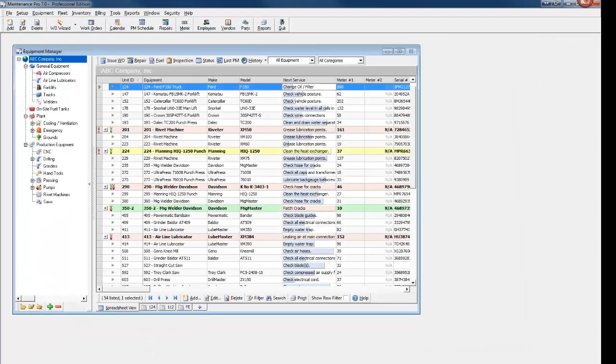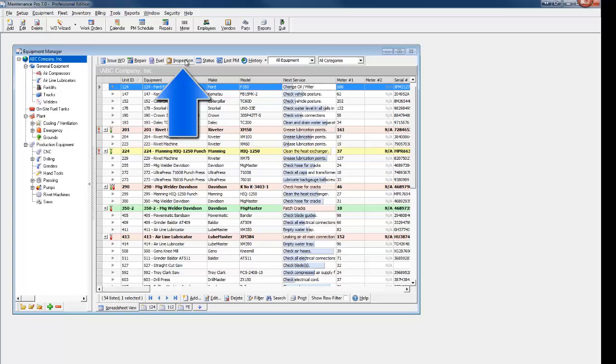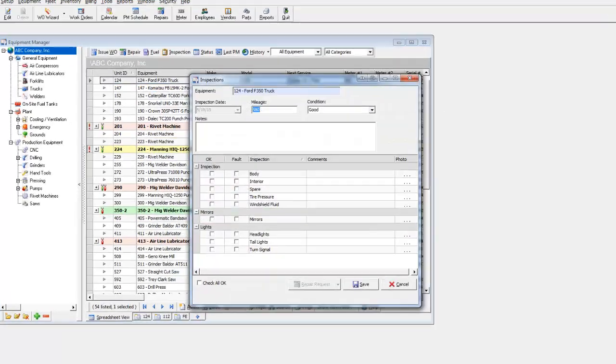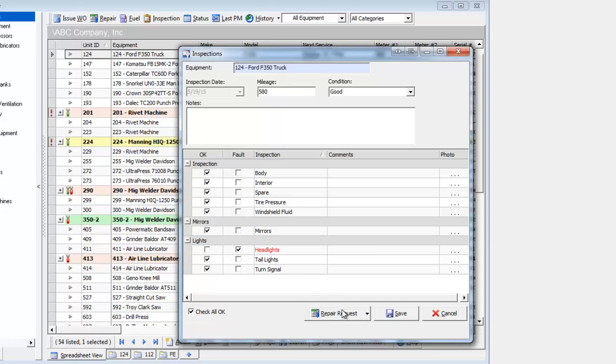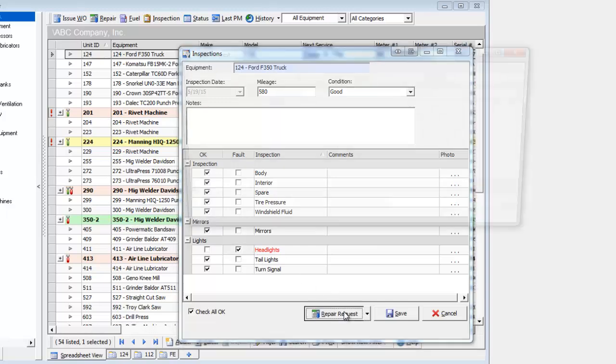After the completed report is turned in, click the Inspection button to enter the results. Schedule any needed repairs right from the same window.